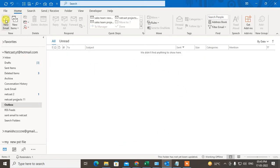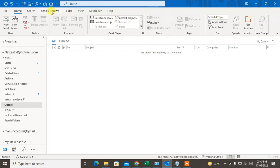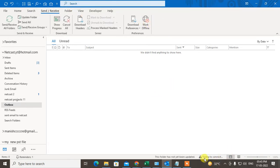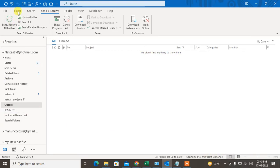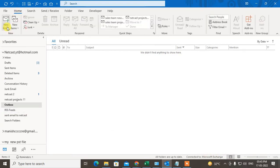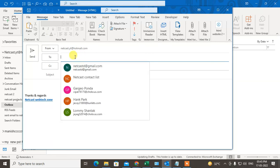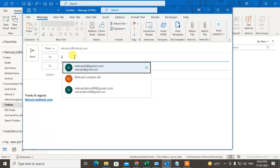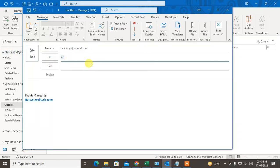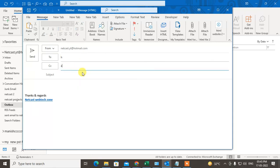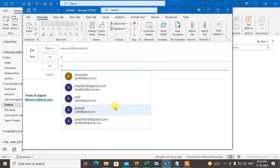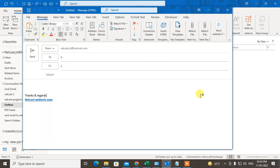Now it is deleted. You can go to send and receive again and disable the work offline. You can see it is trying to connect, it will be connected. Now if you go to new email and type any initial, all emails will come here to suggest, auto suggest. So guys, I hope you like this video. Please subscribe me. Thank you for watching.